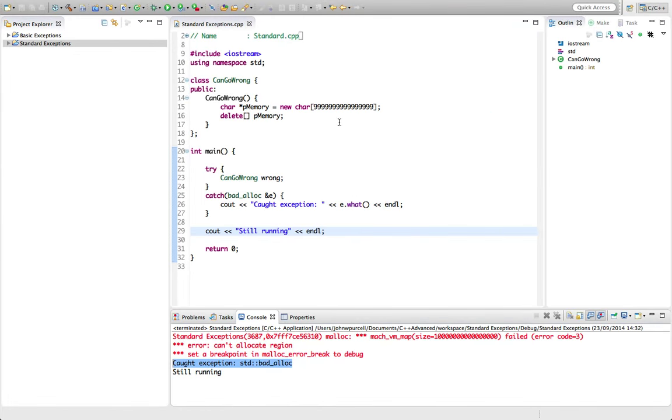So that's it for this tutorial. Again, for an exercise, try this yourself. See if you can allocate enough memory to throw an exception, and then catch the exception, and check that you can do that correctly. So that's it for this time, and until next time, happy coding.